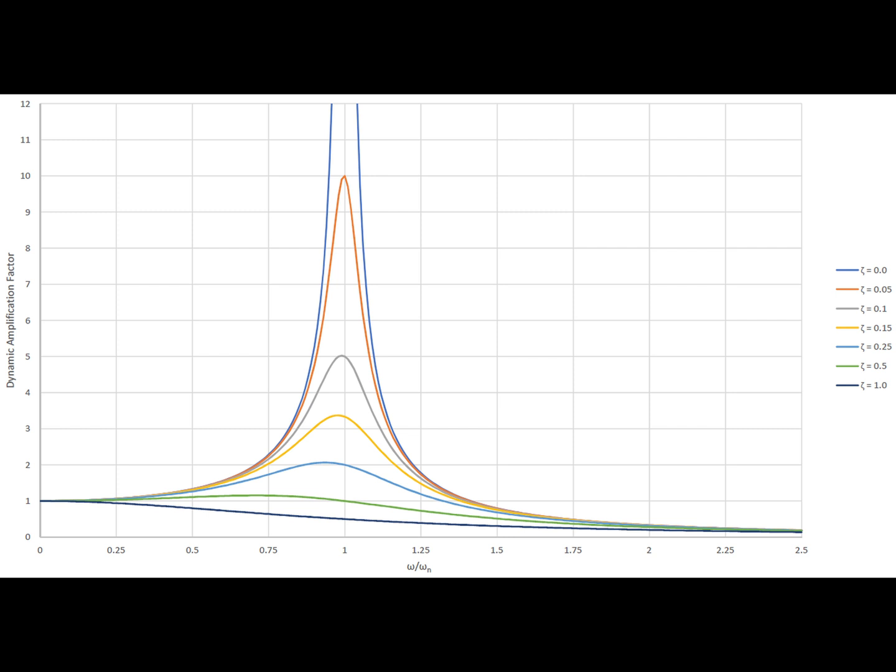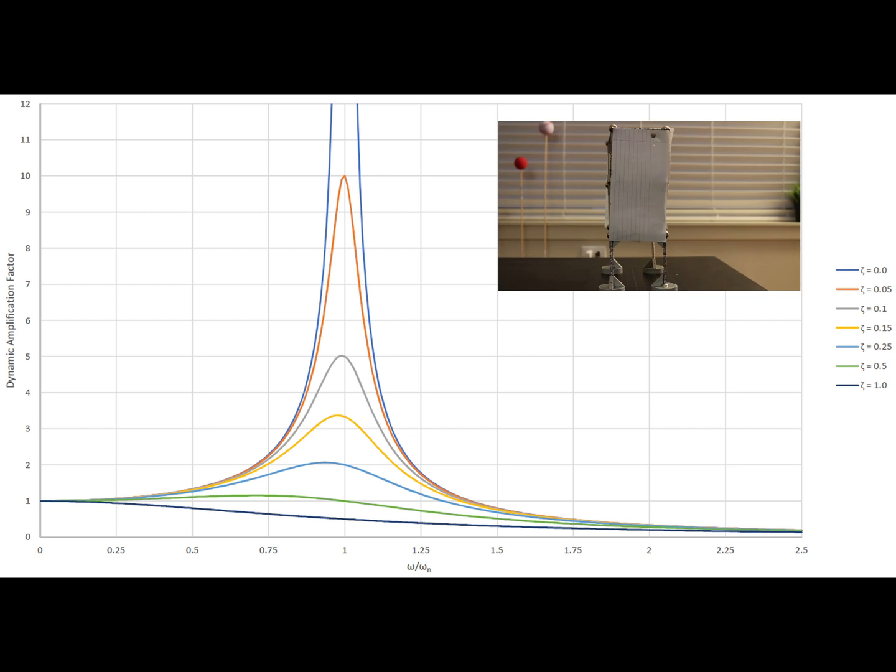Let's say the natural frequency of ground motion is 0.5 hertz and the building has two different mode shapes: 1 hertz and 0.5 hertz. Then as per this graph, the mode shape with a 0.5 hertz should get amplified more as compared to the mode shape that has a frequency of 1 hertz.